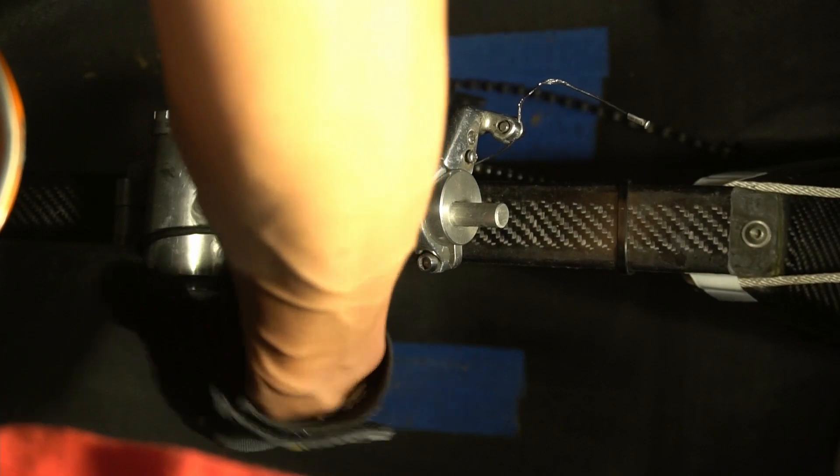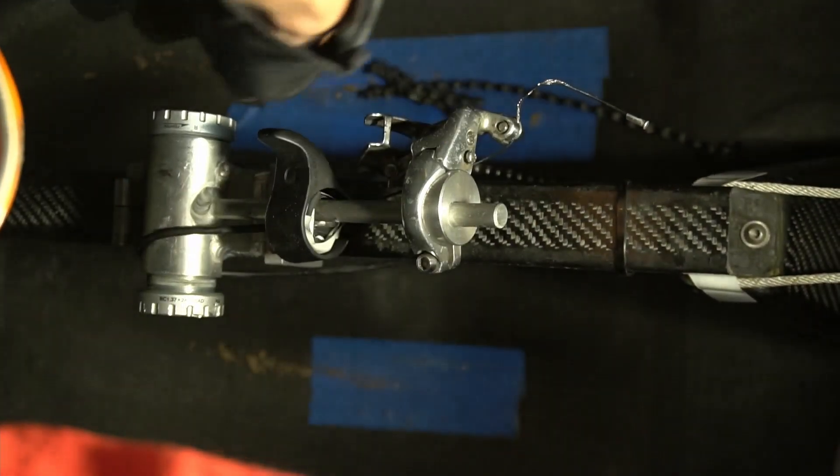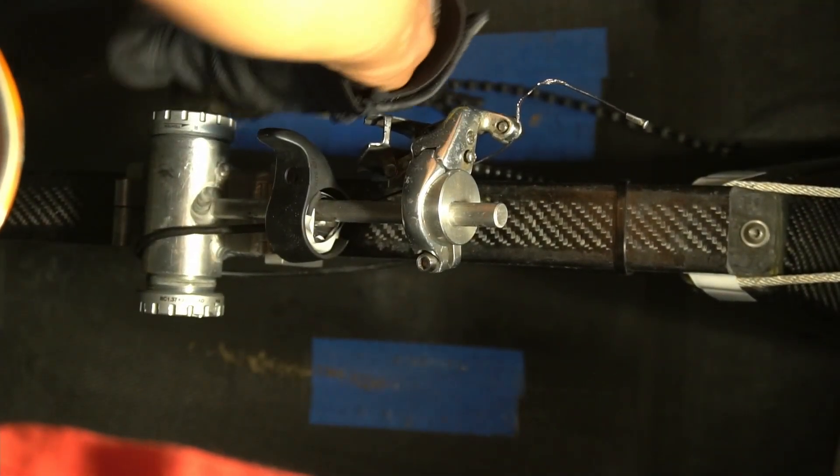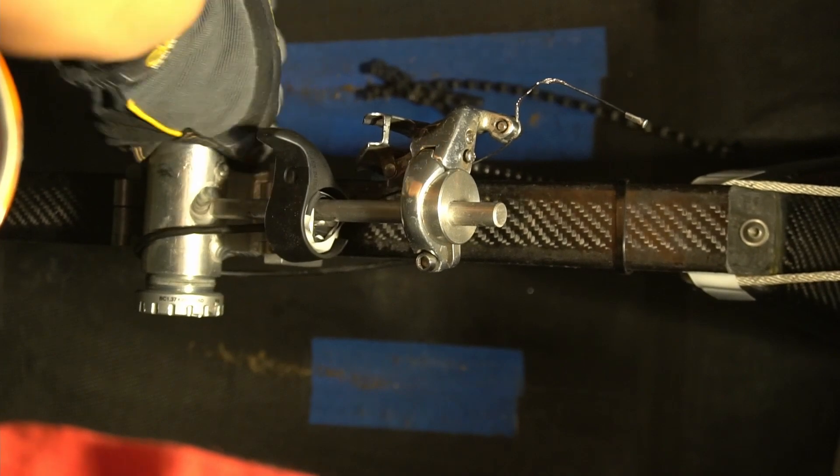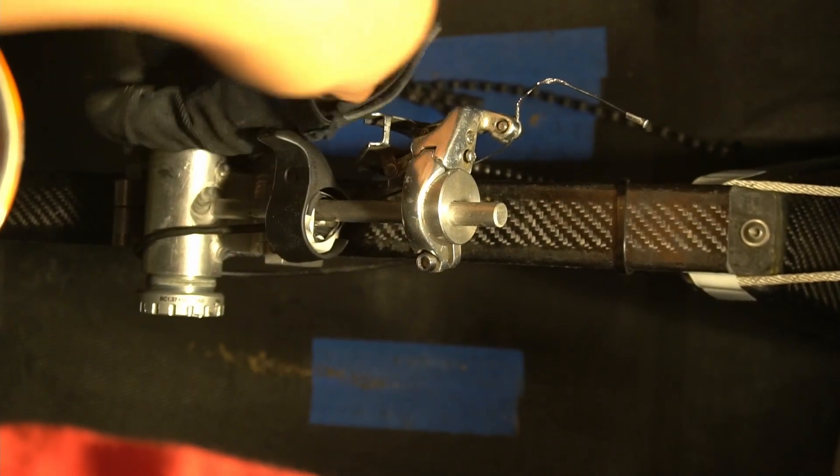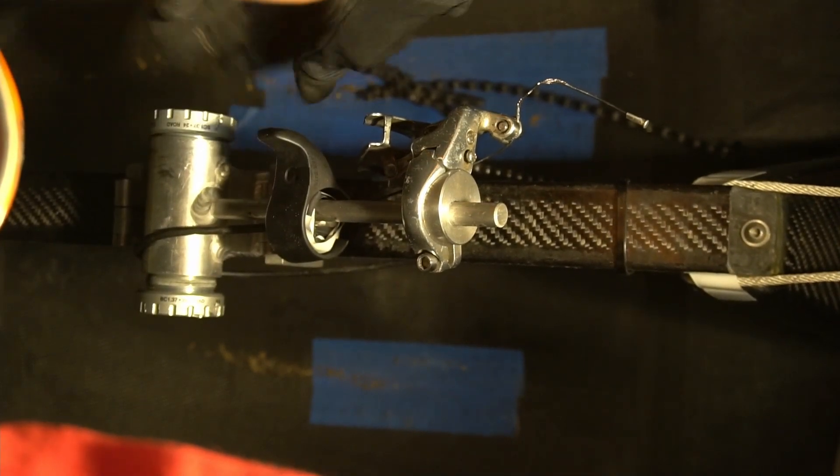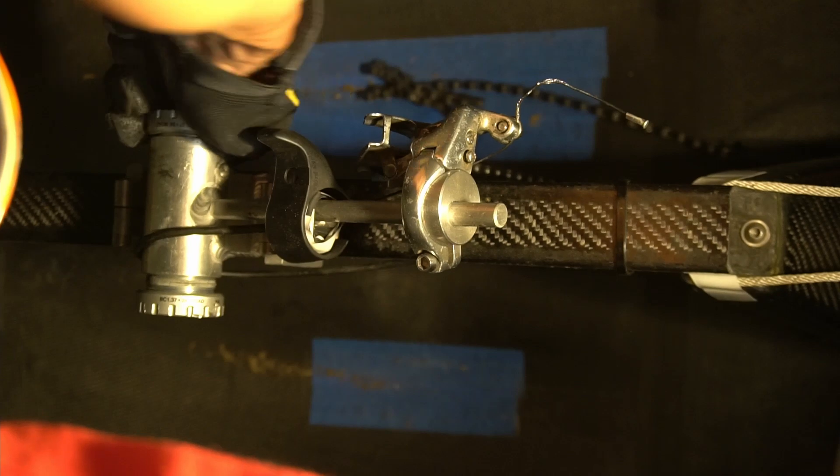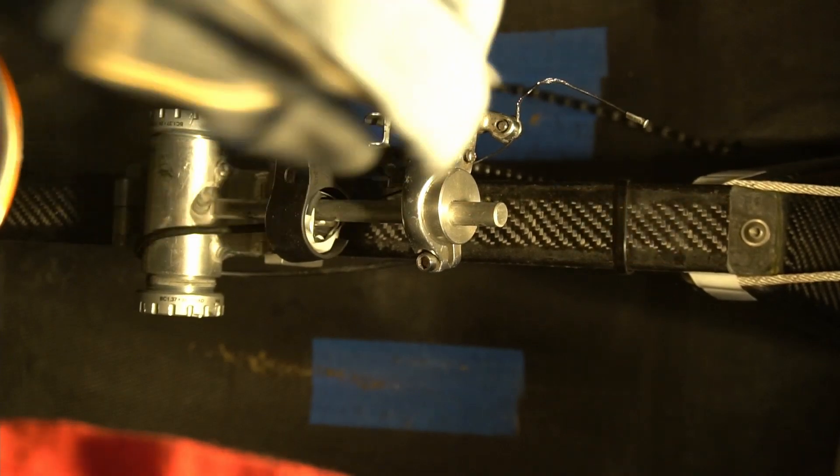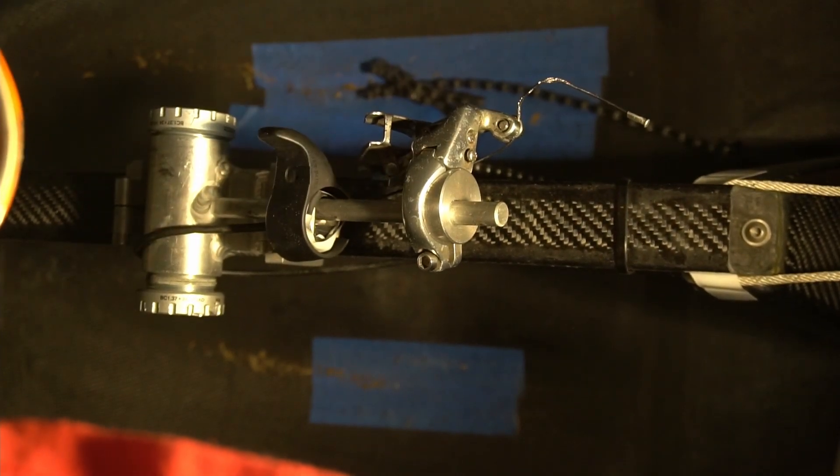I'm going to go ahead and unscrew this one and then the other side, I'll show you is this way, to loosen this side of the bottom bracket. And go ahead and unscrew this all the way, to remove the bottom bracket.